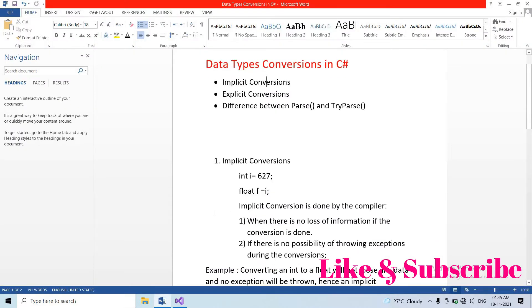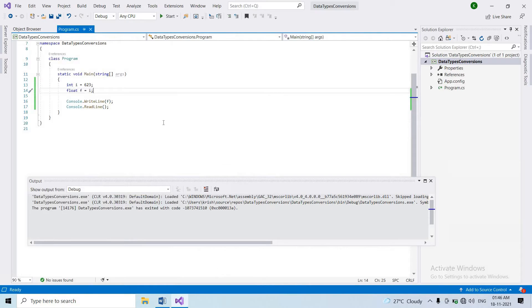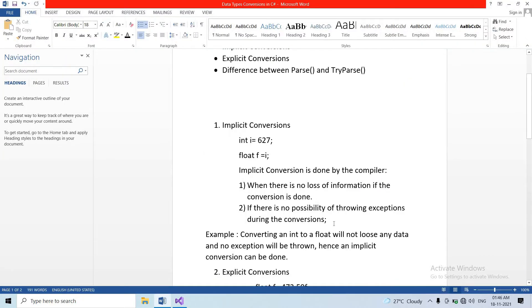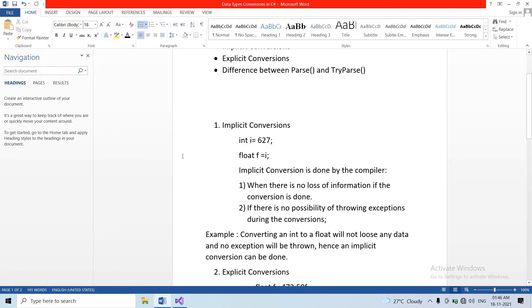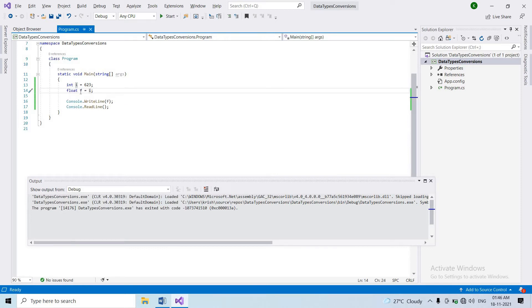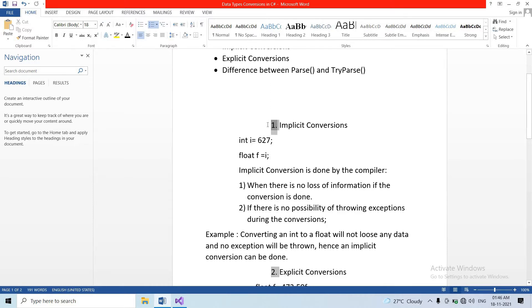Let's look at the definition of implicit conversion: when there is no loss of information during the conversion, it is called implicit conversion. We don't have any data loss, we don't have any exceptions, there is no possibility of throwing exceptions, and there are no errors during the conversion.